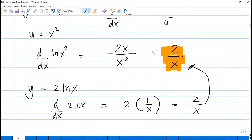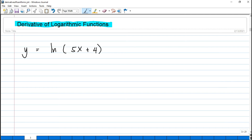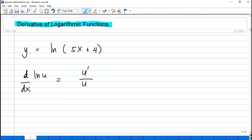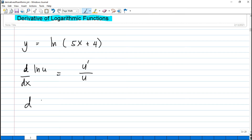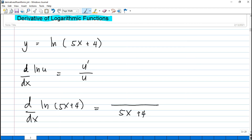For the next problem, we have y = ln(5x + 4). Using the formula, the derivative of ln(u) with respect to x is u prime over u. Our u is 5x + 4, and the derivative of u with respect to x is 5 (the derivative of 4 is 0). So the answer is 5 over (5x + 4).